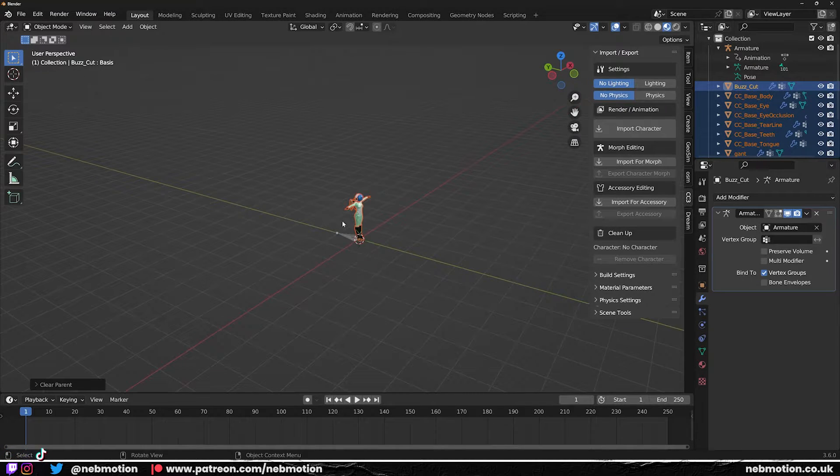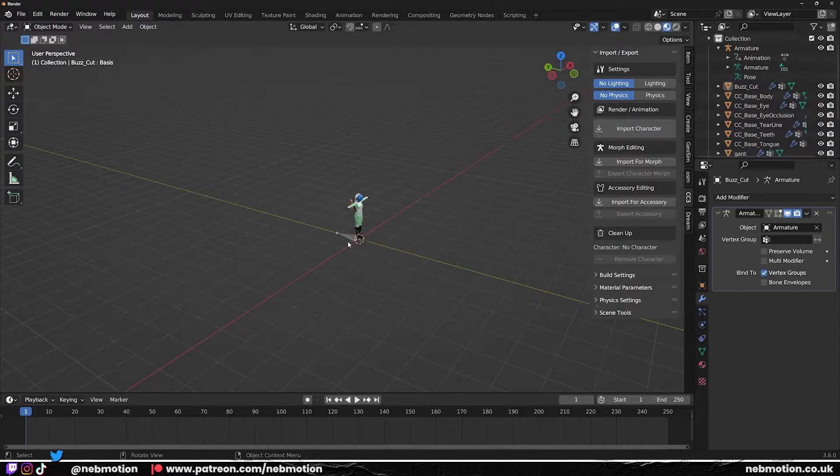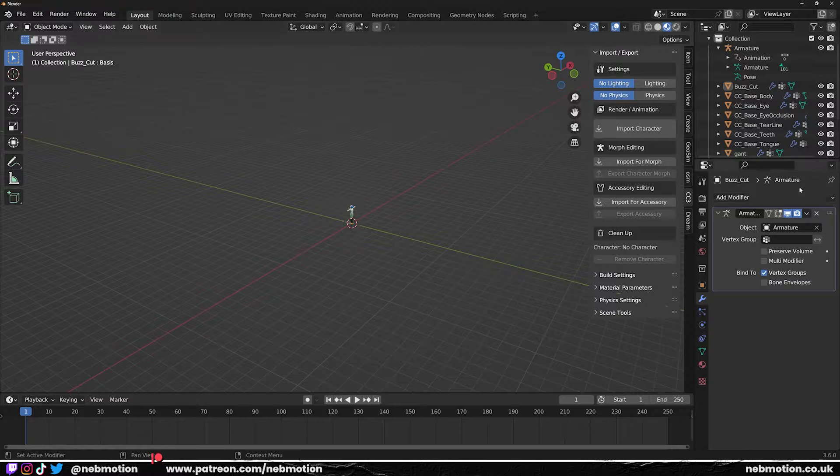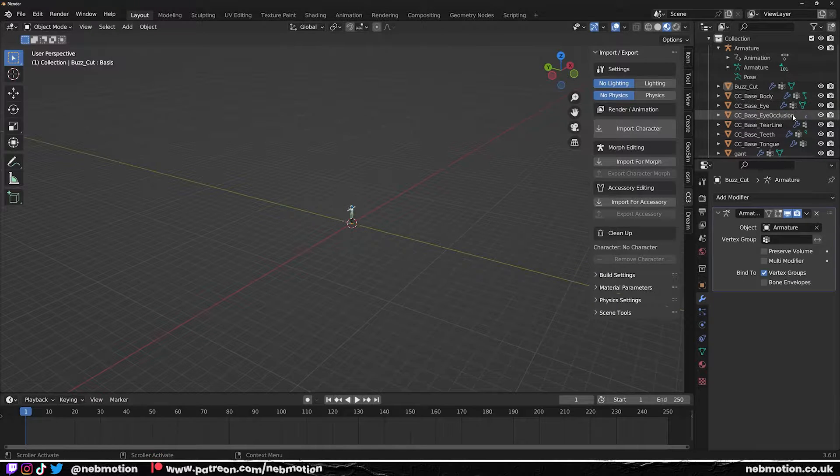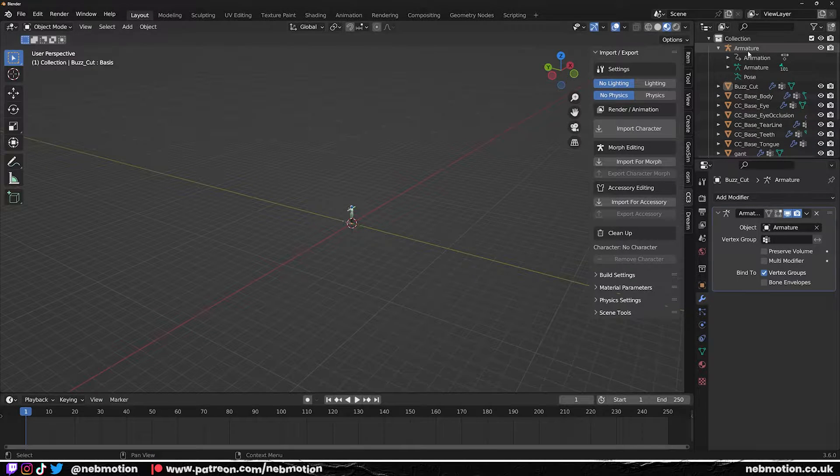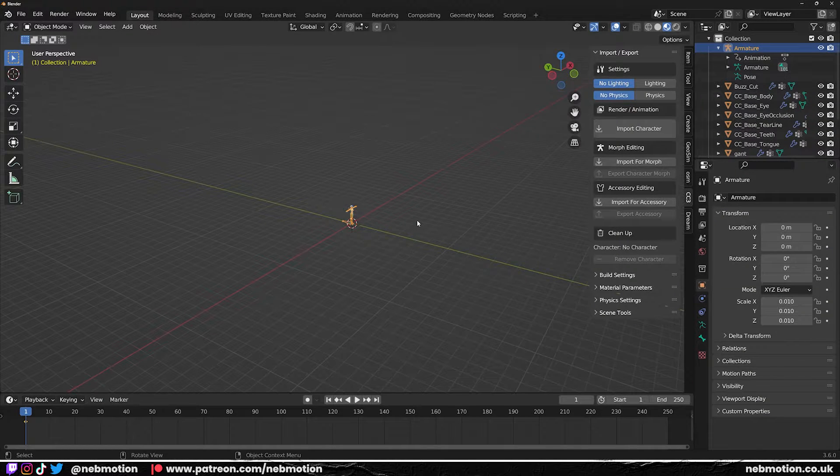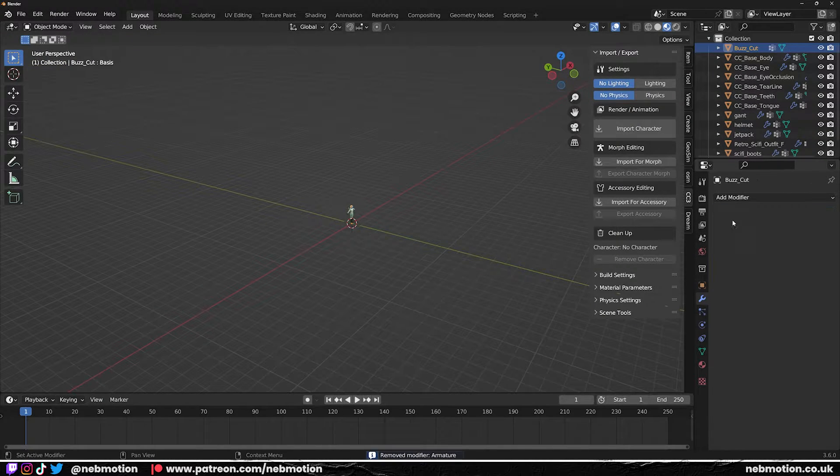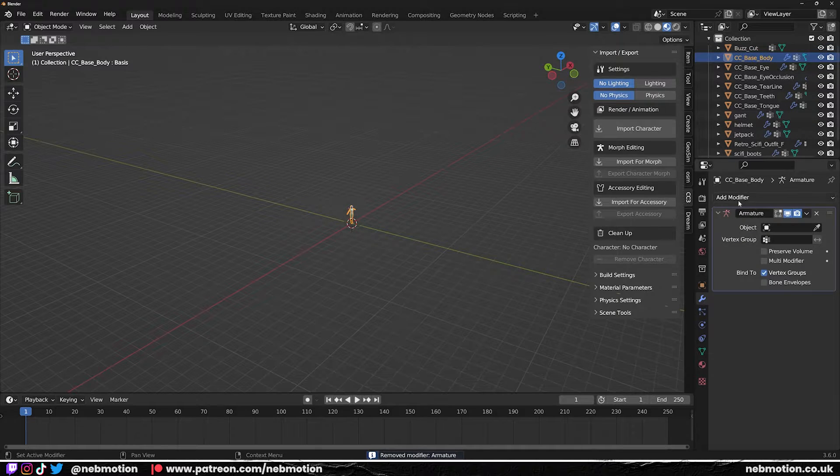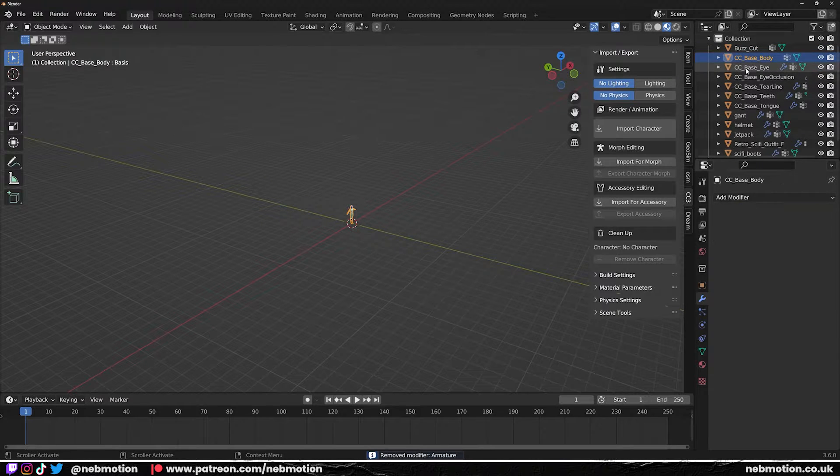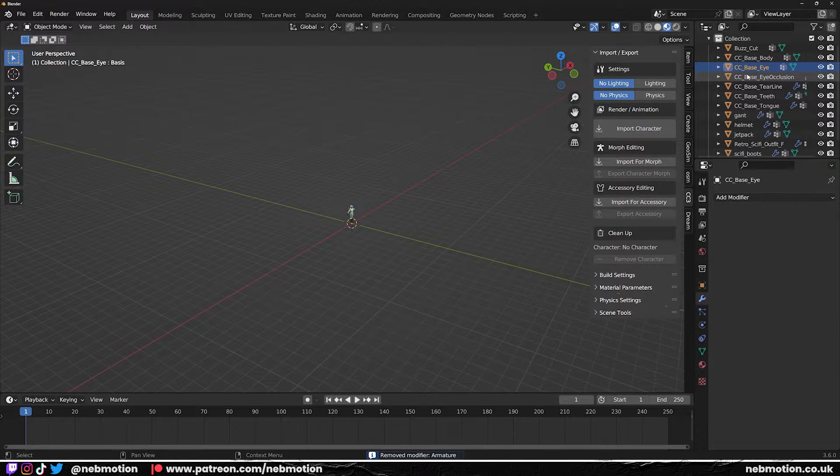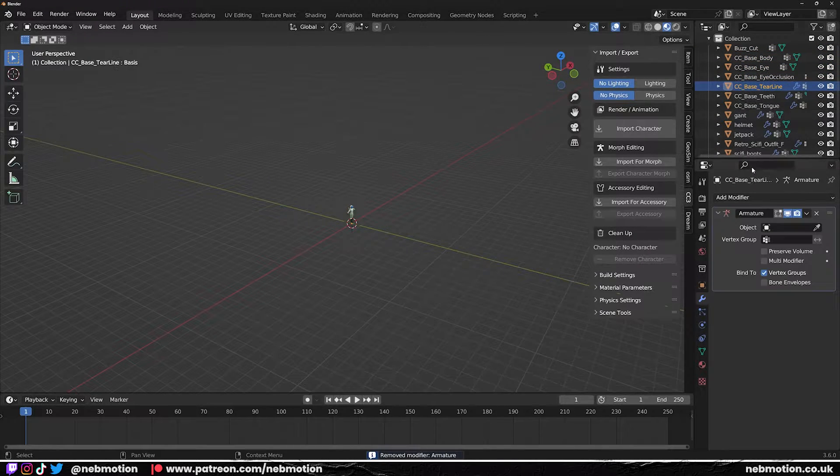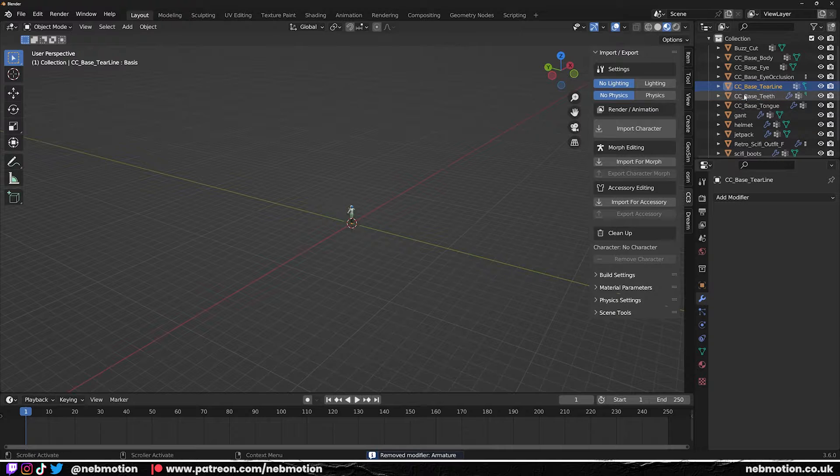This is so you don't get any scaling issues, because if you just deleted the rig it may scale up depending on what your settings were. Now you can just delete this armature, and we can delete these modifiers as well. So go through and delete all of these modifiers that may be related to your rig.